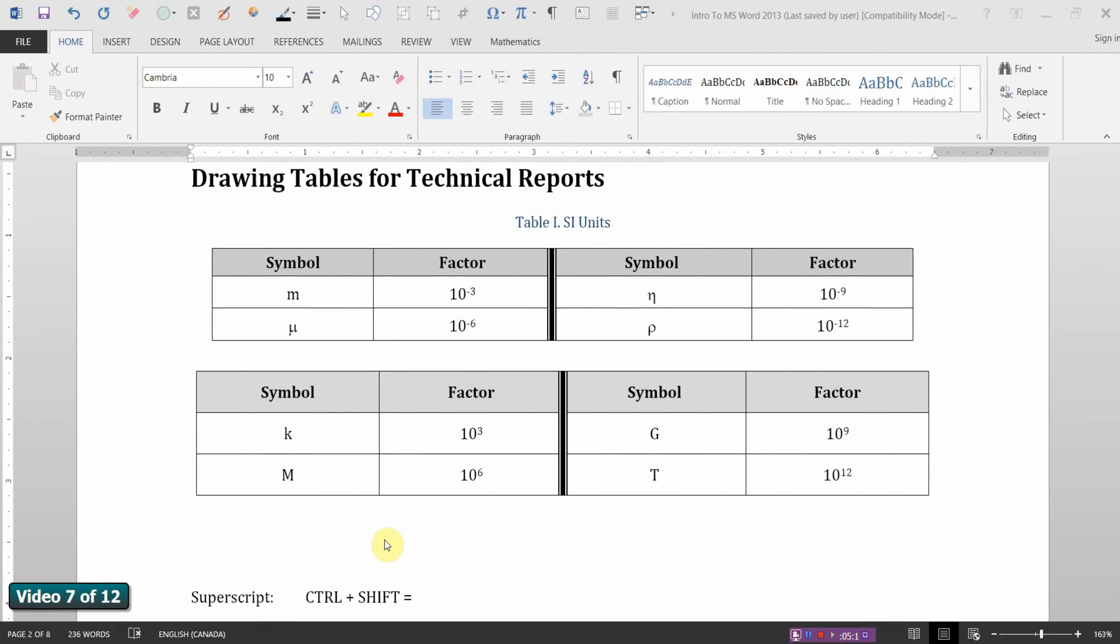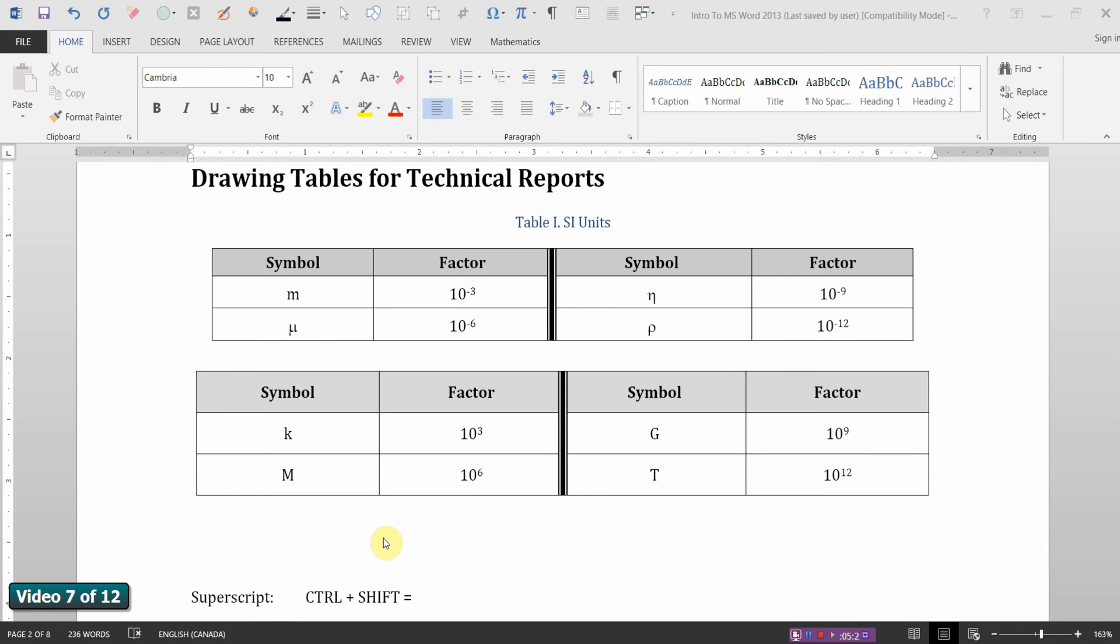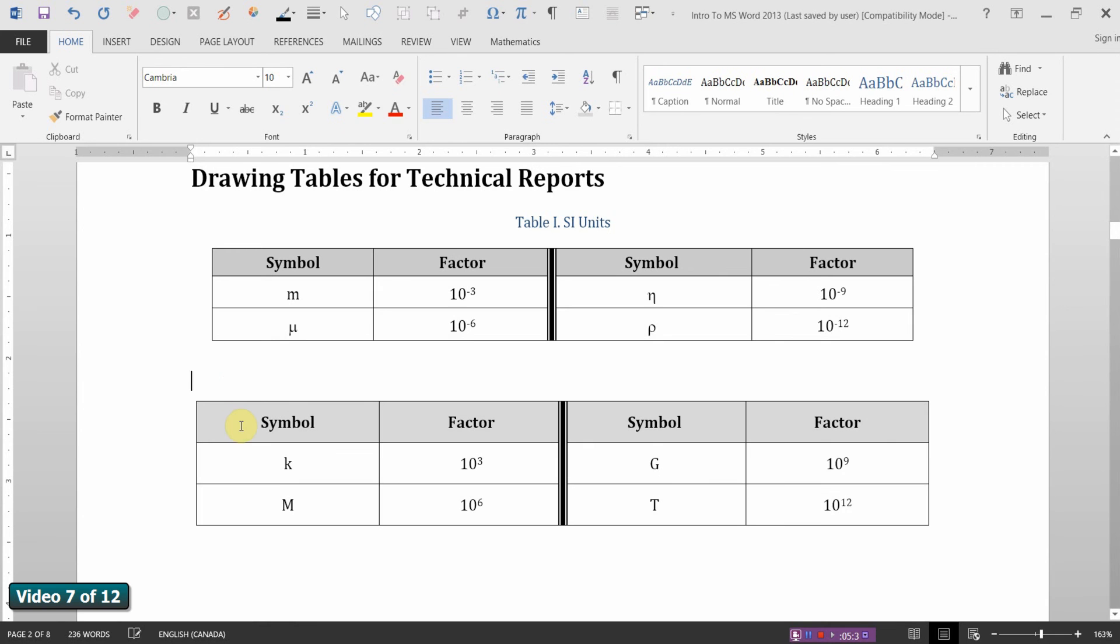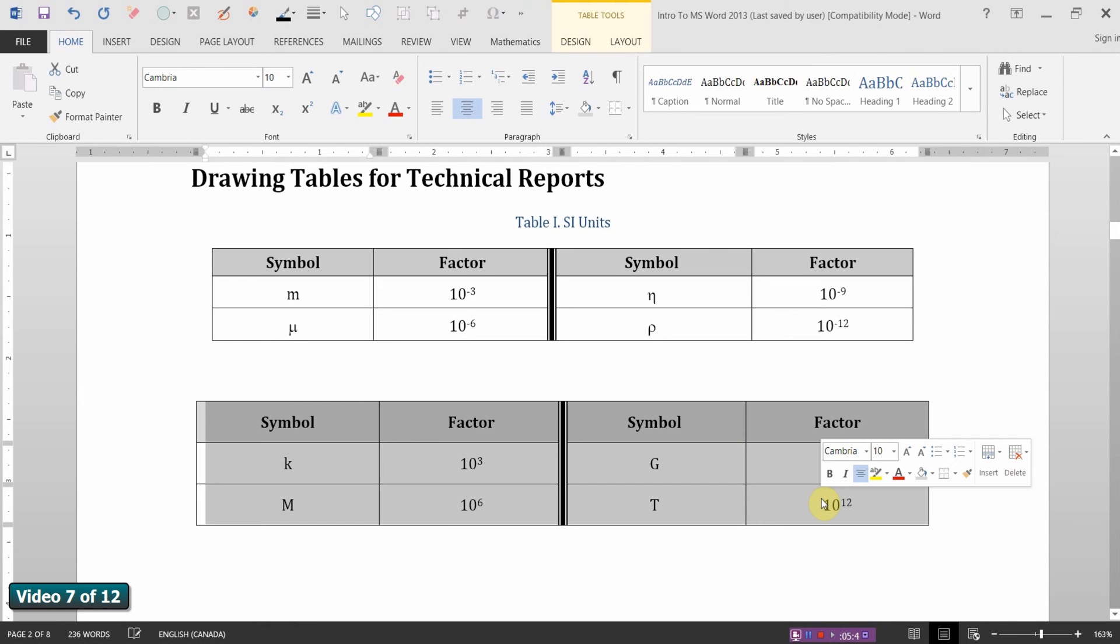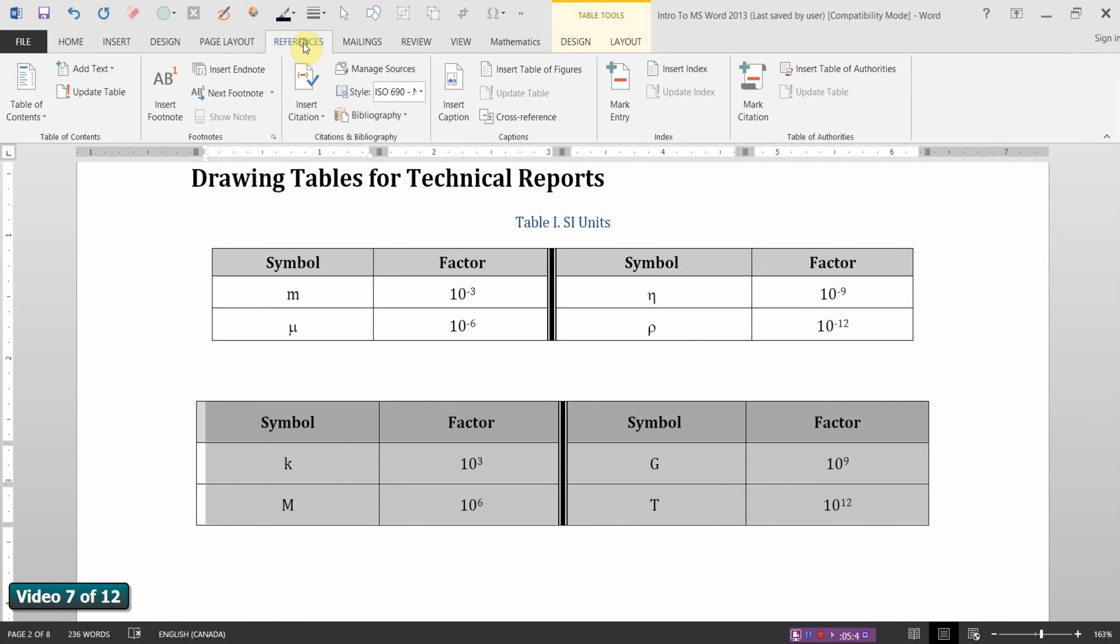In the same way that a report will contain captioned figures and a table of figures, well similarly, a technical report that contains tables must have the tables captioned. And also we need a table of tables. So let's go ahead and do that. It's done pretty much the same as we saw with figures. Let's give me some space there. First I'm going to select my table. And I want to assign it a caption. It's done in the same way as we did with figures. On the references tab.